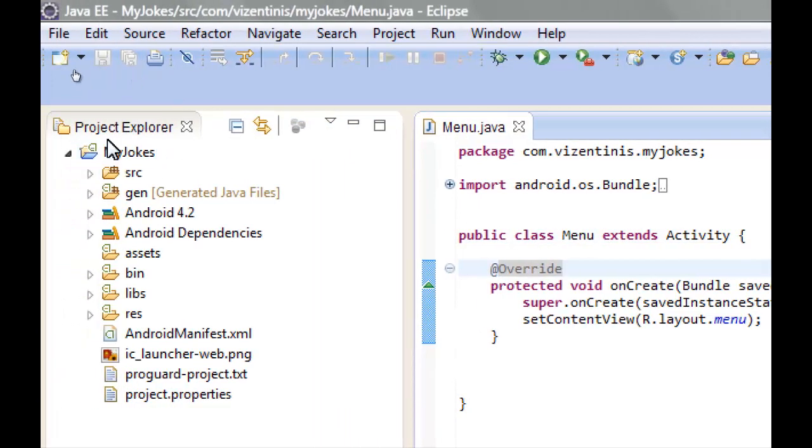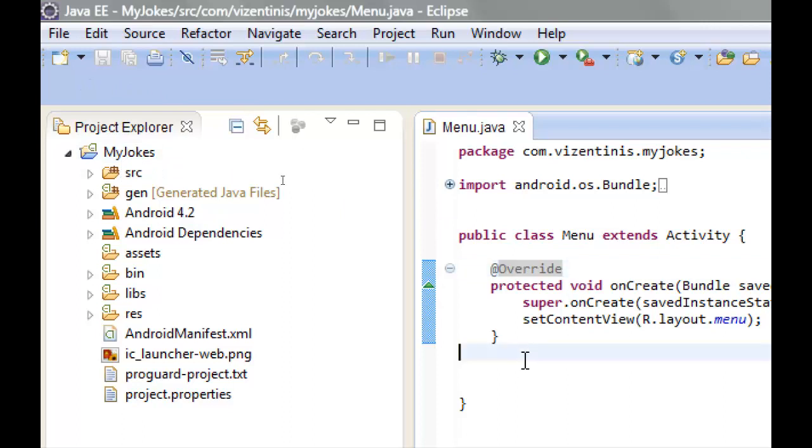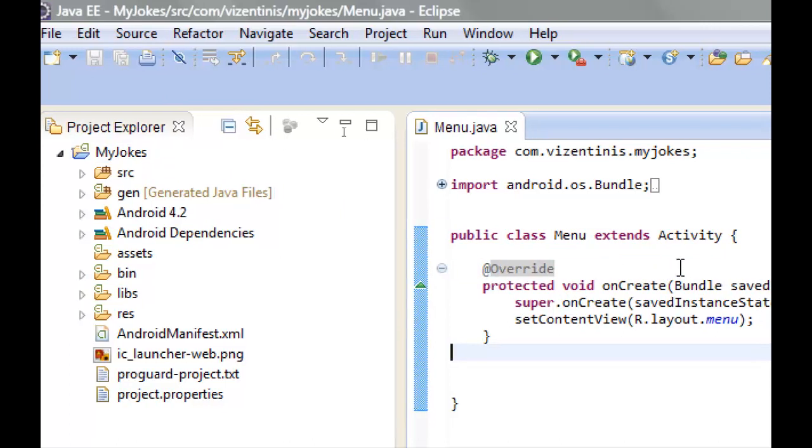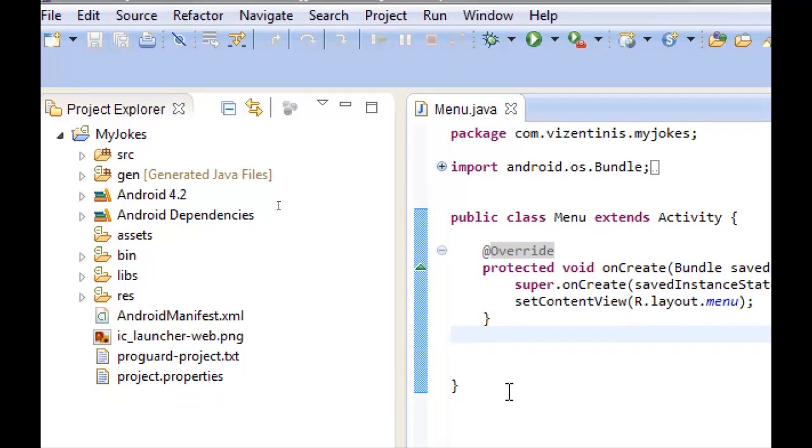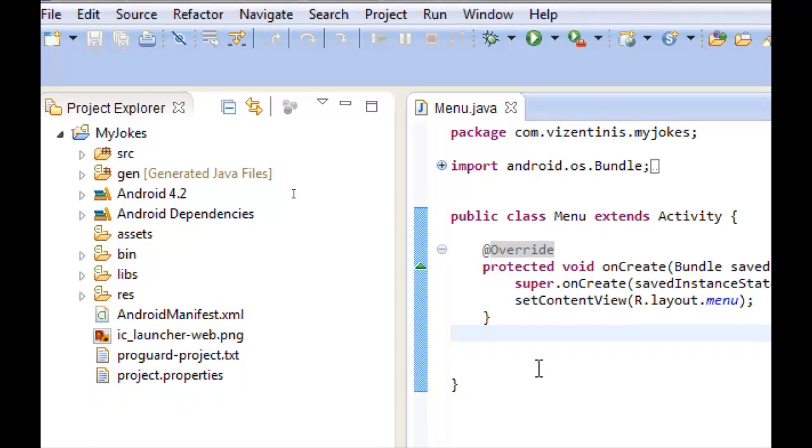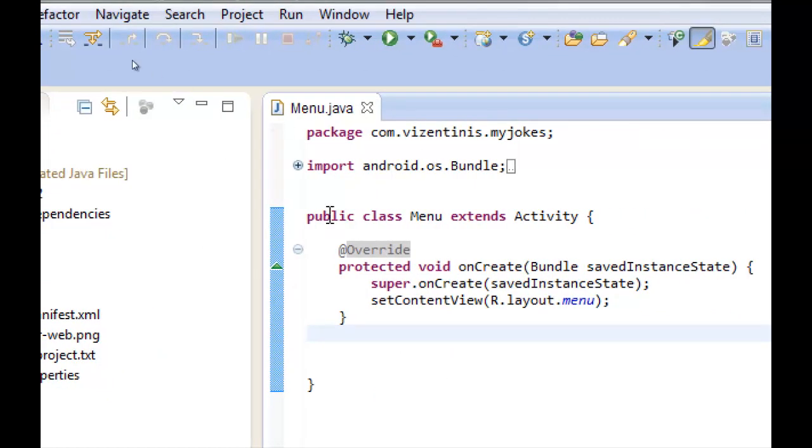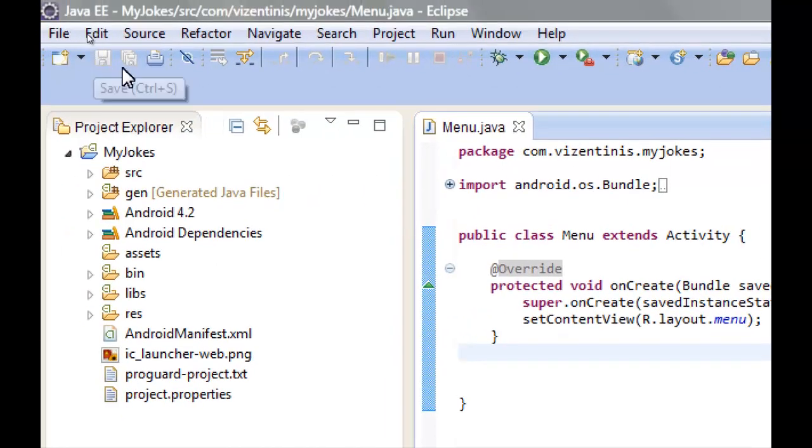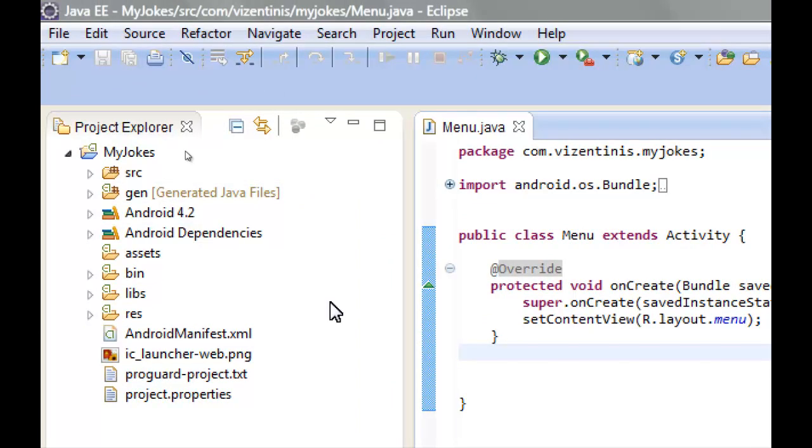If you have any errors from the last lesson and if you have another method here except onCreate, you have to delete the method below. We don't need that. And then save the application so the errors go away.